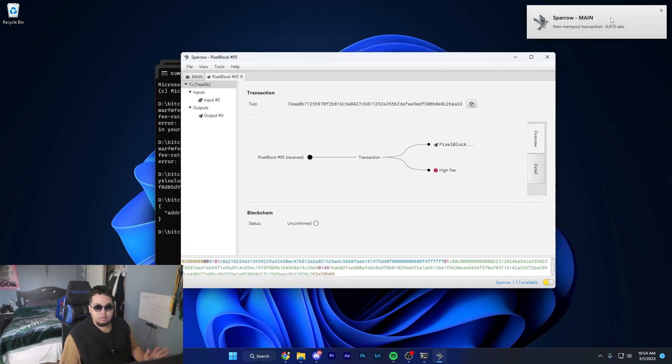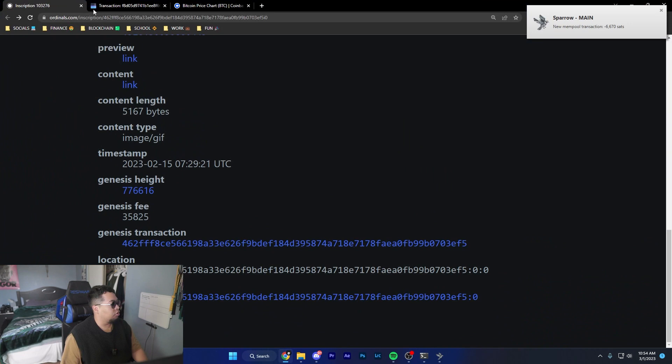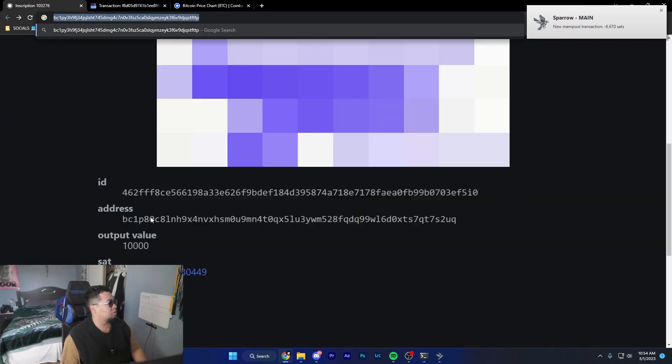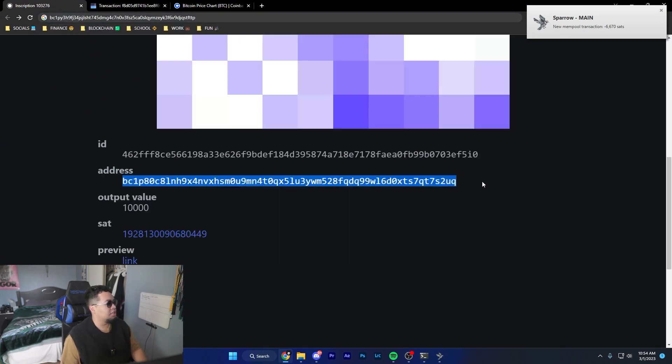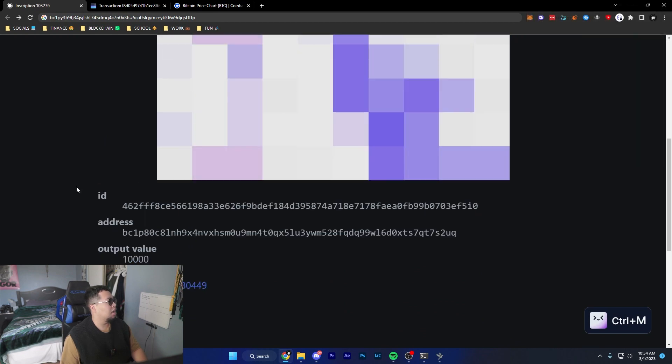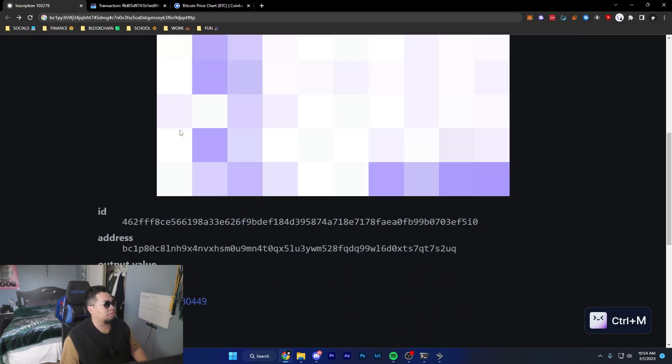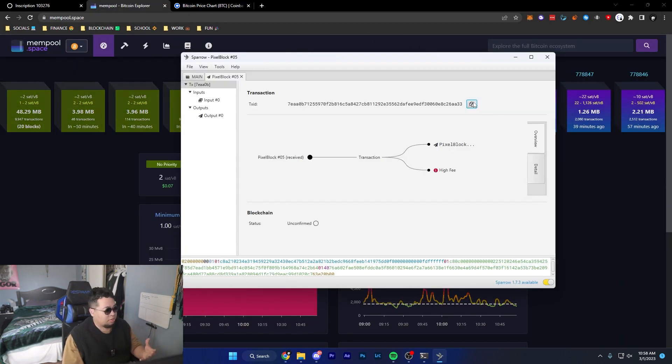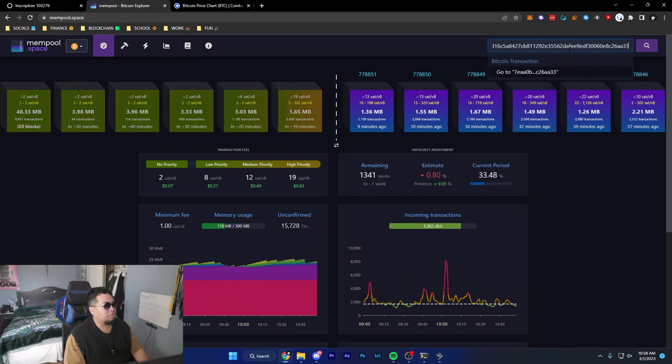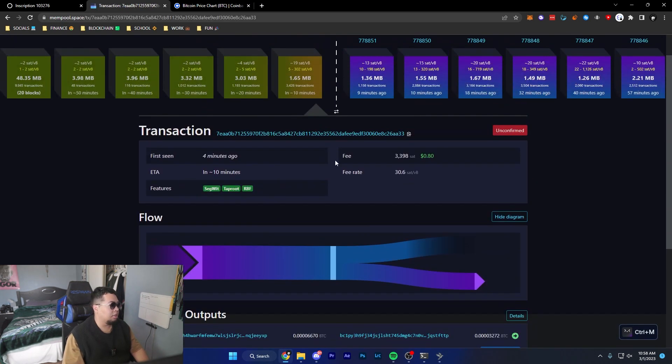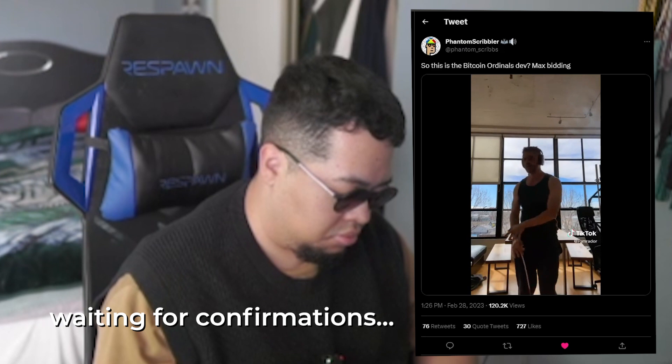Now we just simply wait. What should happen is that this address should be in this position once the confirmation goes through. If you're interested in looking at the transaction, you could copy the transaction ID and paste it in here. Once it's actually confirmed, we can go back and check.